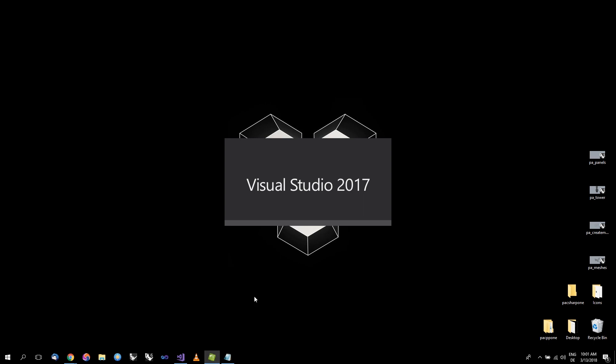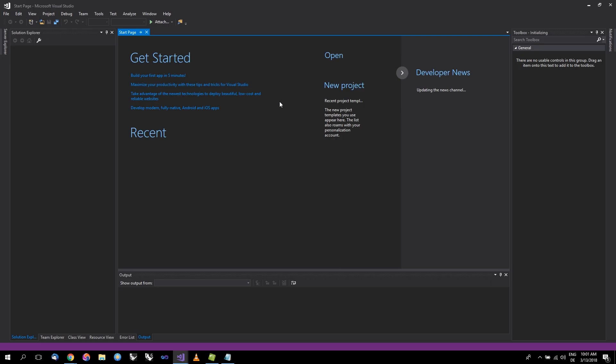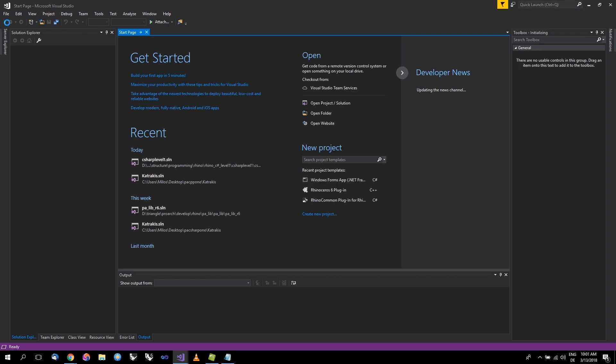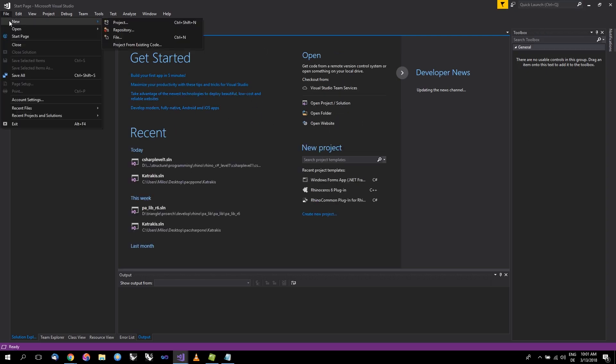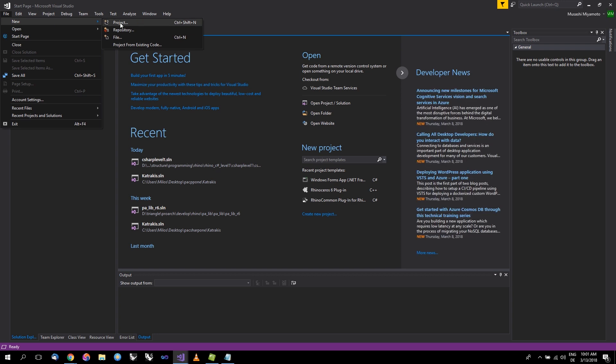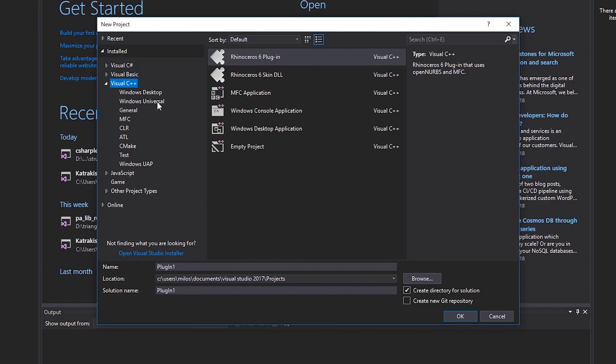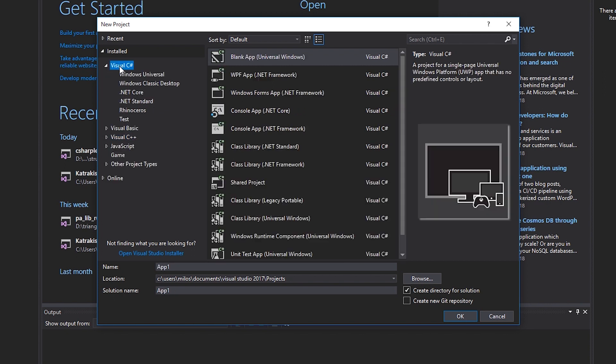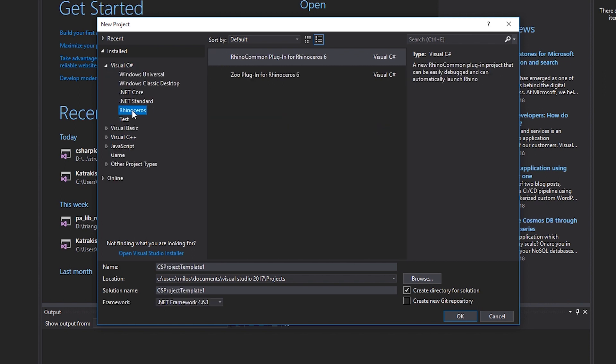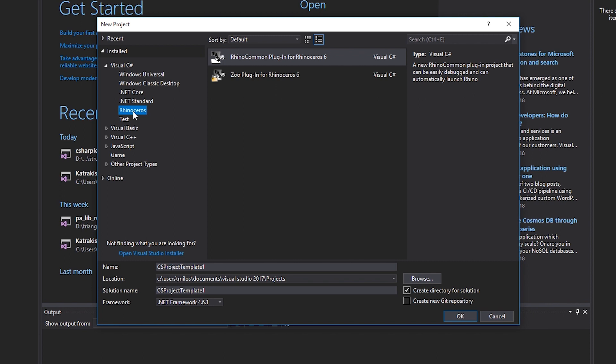After all the installations have gone well, you will be able to simply go to File, New Project. If you go to your Visual C# and Rhinoceros, you will be able to see that you can actually build a Rhino common plugin. This is the new project setup. On the left side, if you go to Visual C#, you should see Rhinoceros. If you do not see it, then something went wrong with installation and you have to go and repeat some of the previous steps.